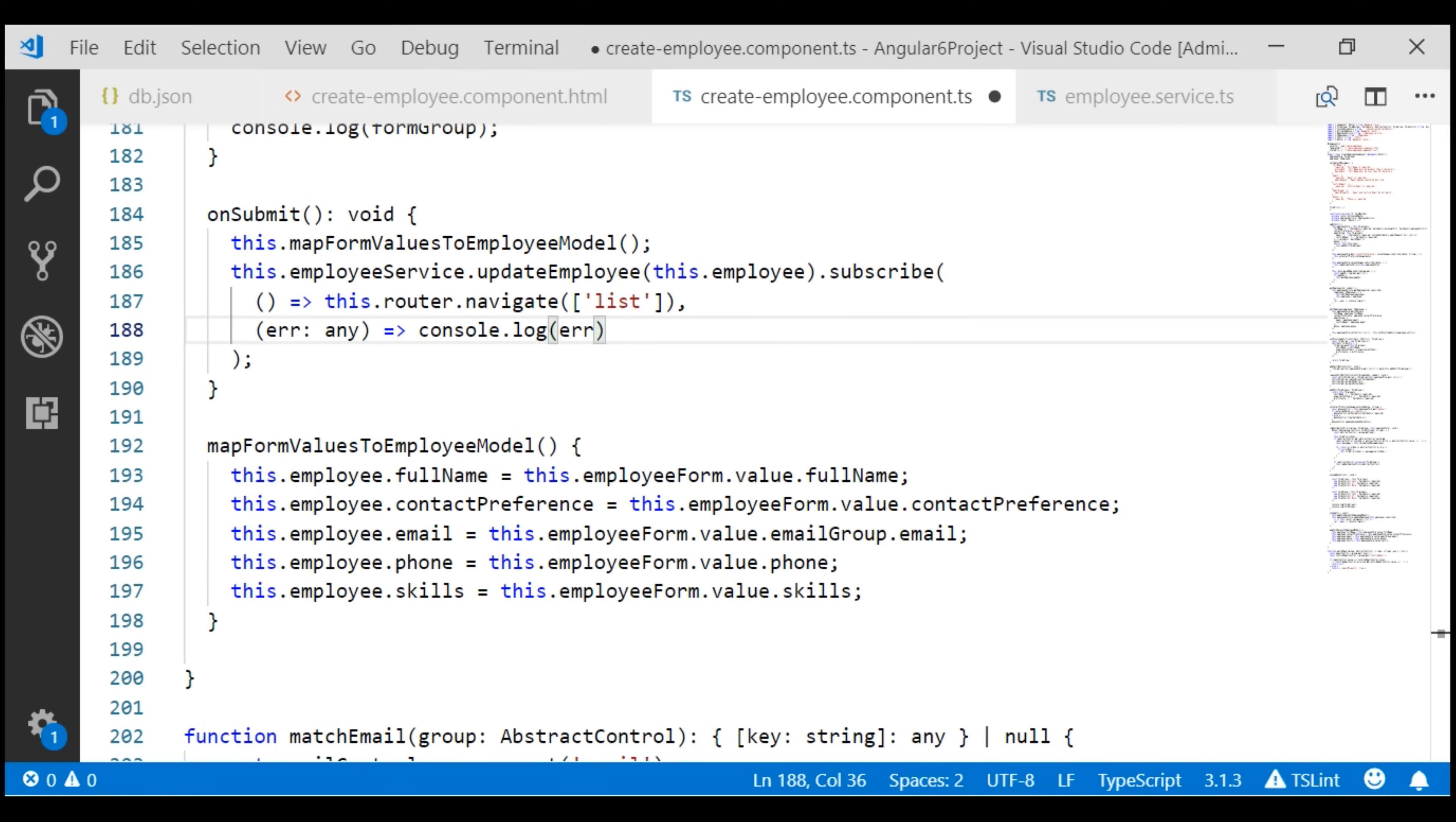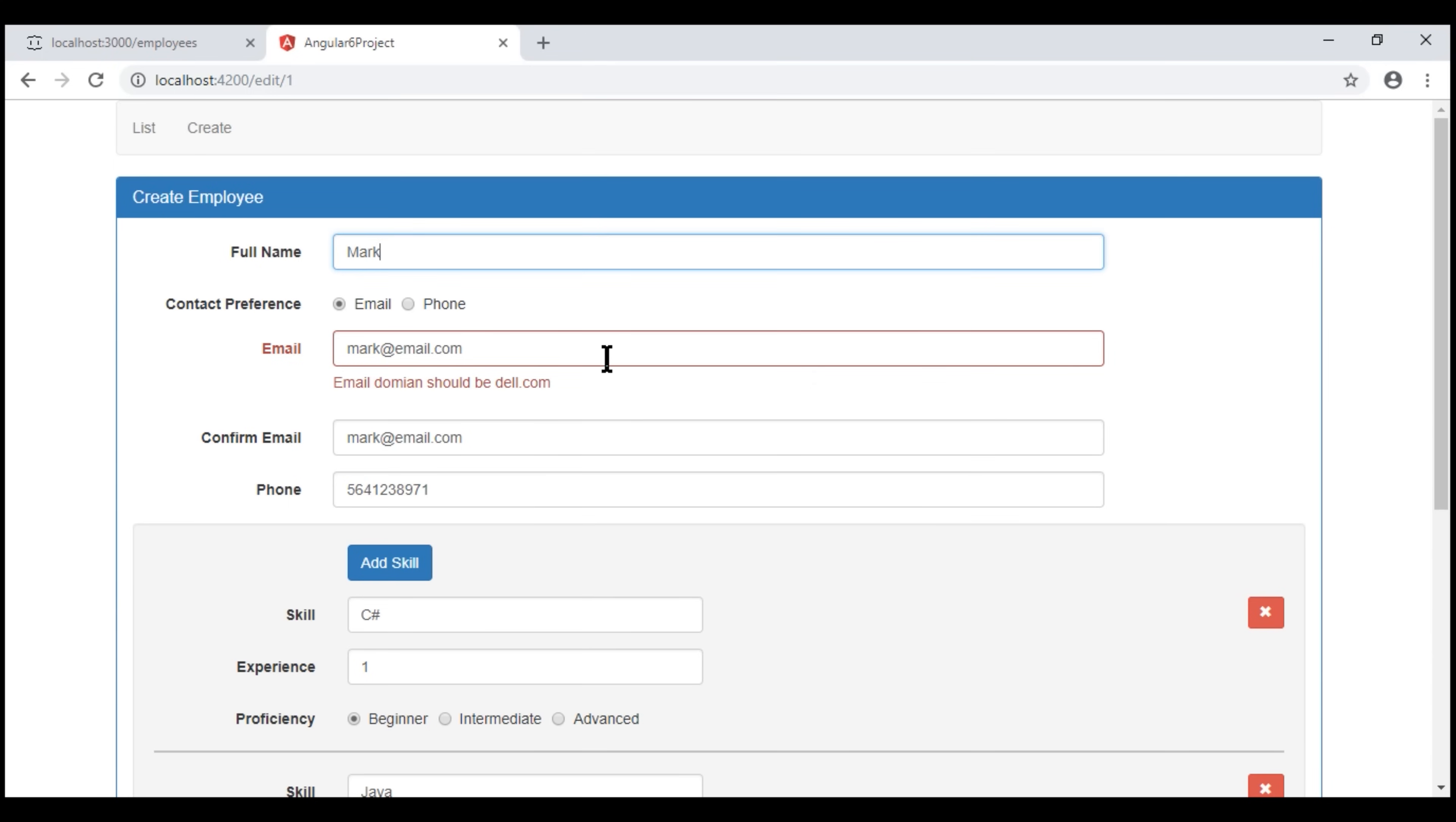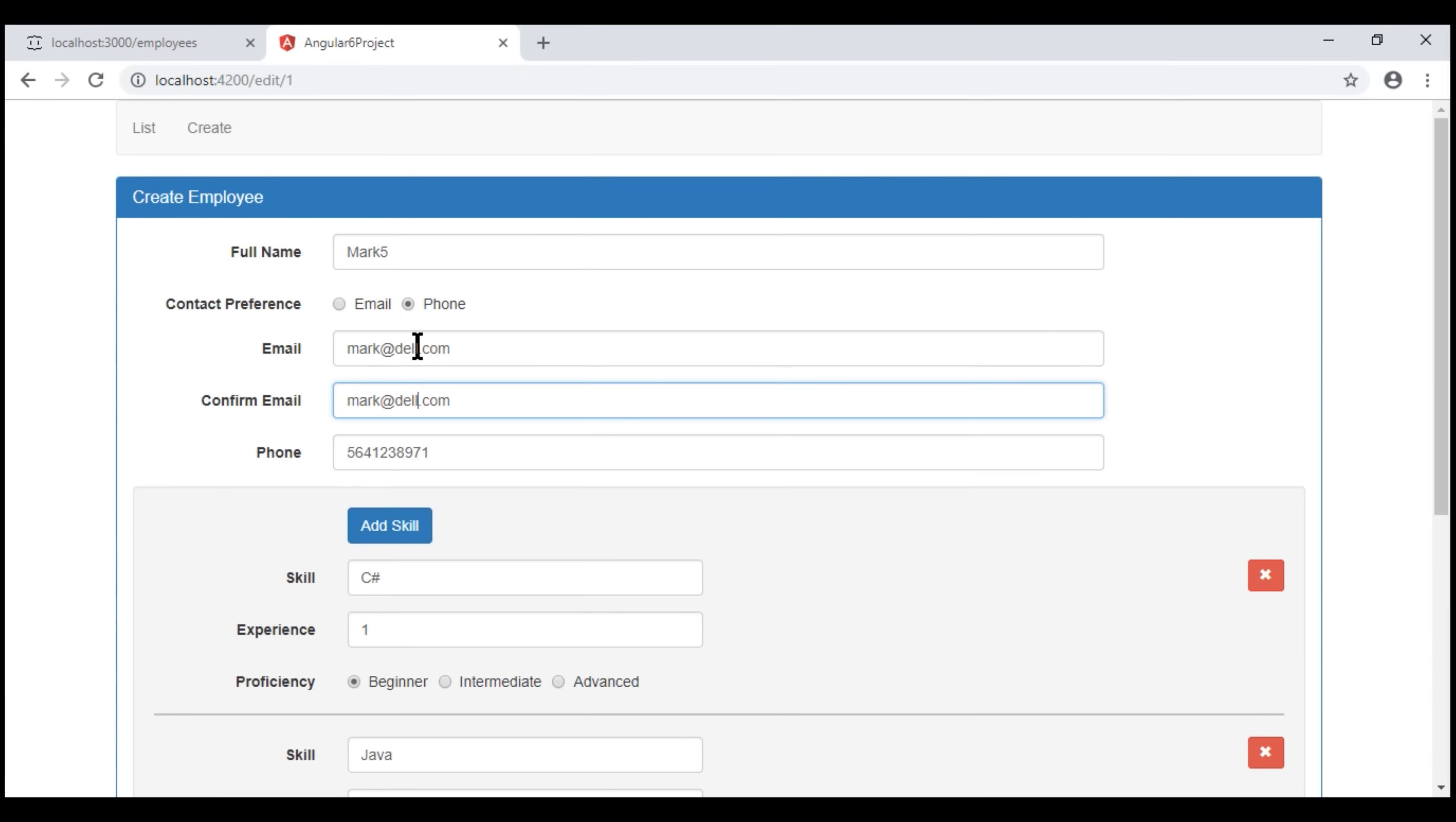At this point let's save our changes and take a look at the browser. Notice at the moment we are editing employee with ID 1. Let's change his name to Mark 5 and contact preference to phone, email to dell.com and let's also change his phone number and some of these skills as well.